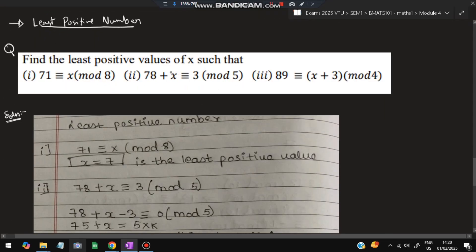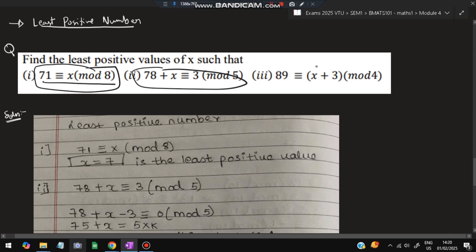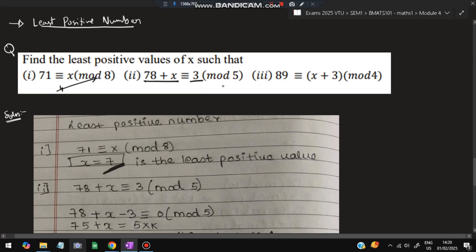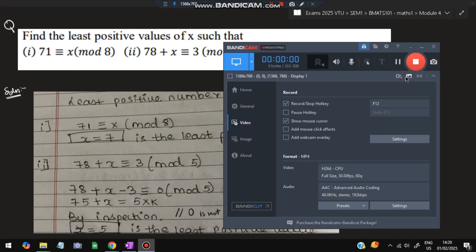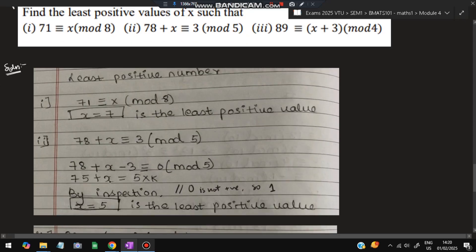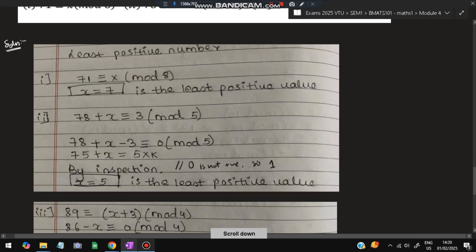The last super important topic is finding the least positive value of x. For example: find the least positive x such that 71 ≡ x (mod 8). This means 71 − x is divisible by 8. The least value is x=7, since 71−7=64 which is divisible by 8. Next: 78 + x ≡ 3 (mod 5), meaning 75 + x is divisible by 5. We can't use x=0 since we need a positive value, so x=5 giving 75+5=80 divisible by 5.